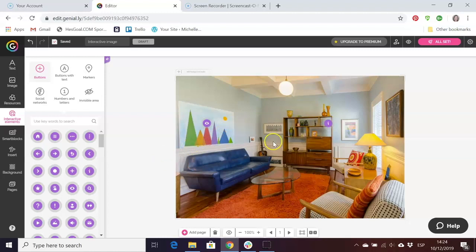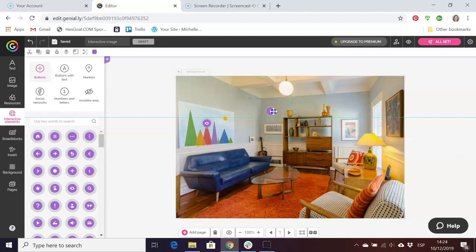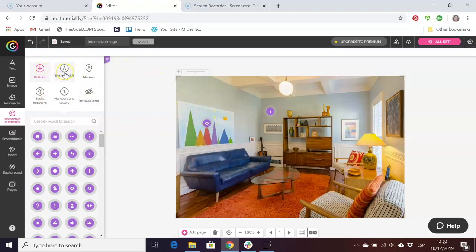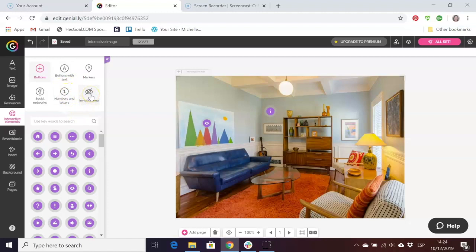These clues here can be seen in the image. I can move them, I can put them somewhere else if I want. Students are going to see these but we can also add invisible objects to our scene. You'll see here the options. These ones are buttons. We can also have buttons with text, we can have markers, we can have numbers, but this is the interesting one for me, invisible area.